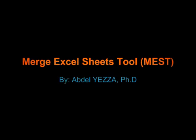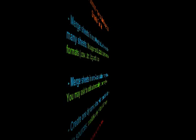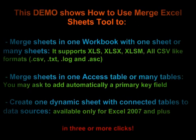Hello, this small demo is about how to use Merge Excel Sheets tool. The purpose of this demo is to show how to merge sheets in one workbook with one sheet or many sheets.